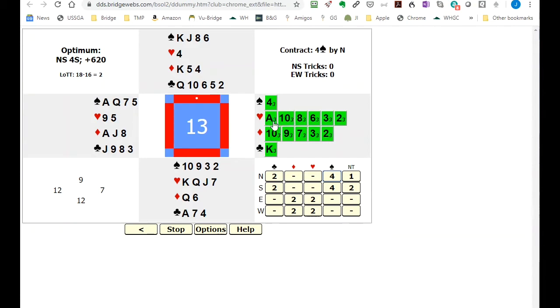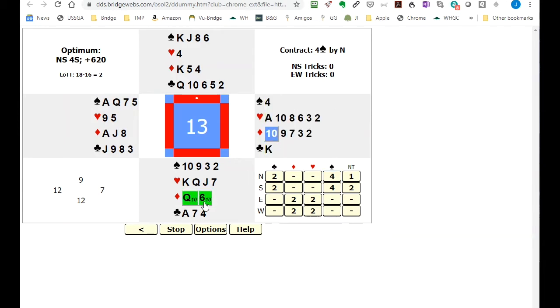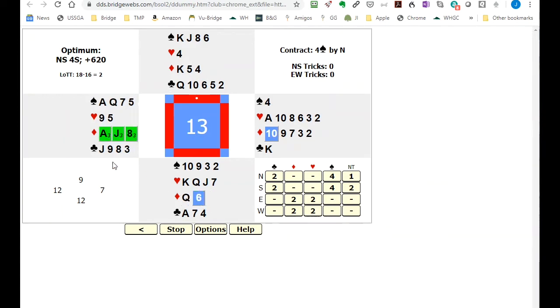So if you had these cards you probably would elect to do something like lead a ten of diamonds. Now dummy makes no difference what they play as it turns out but looking at the declarer's hand he's likely to play the six and now over to west.